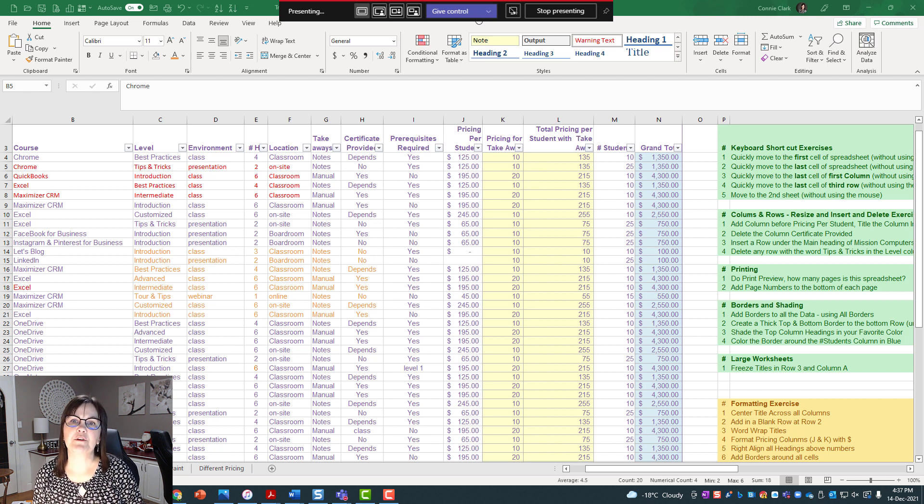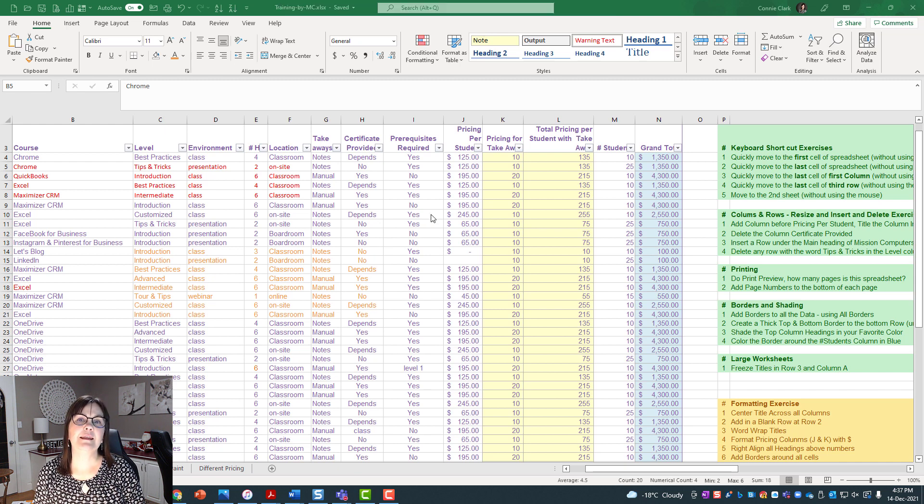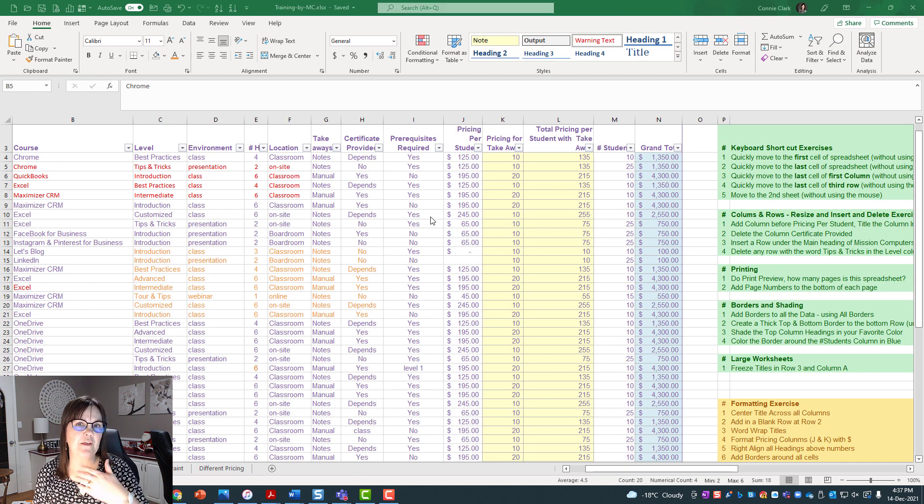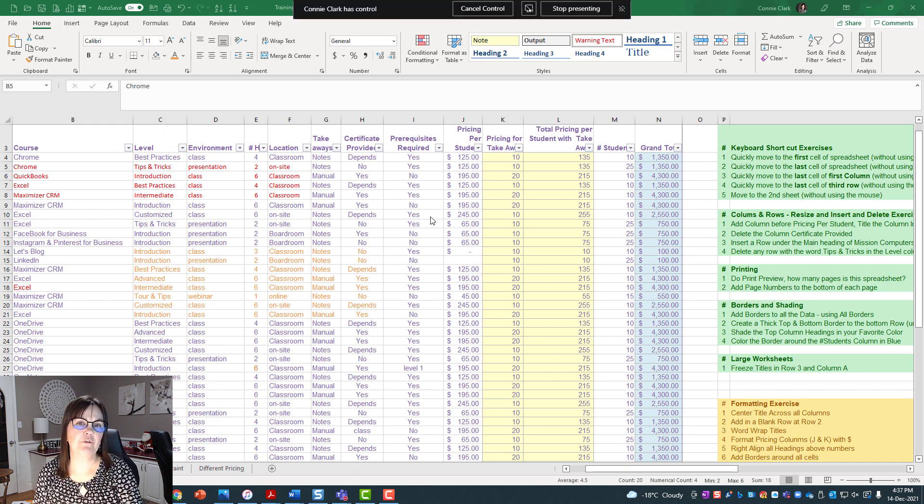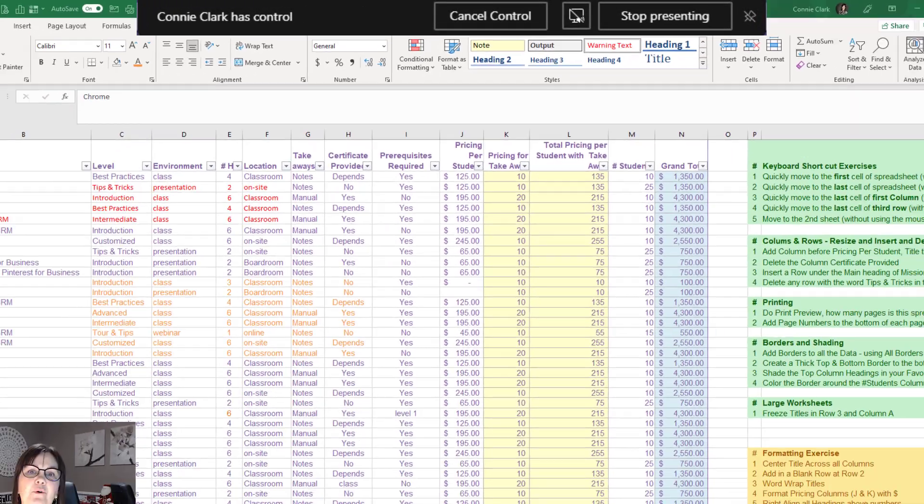So let's just do that—give control to Connie again. And at any point in time, if I don't want the other person to have control of my machine, I can certainly say Cancel Control and I have the control back.